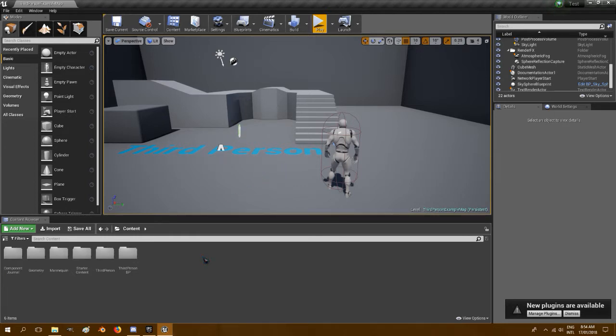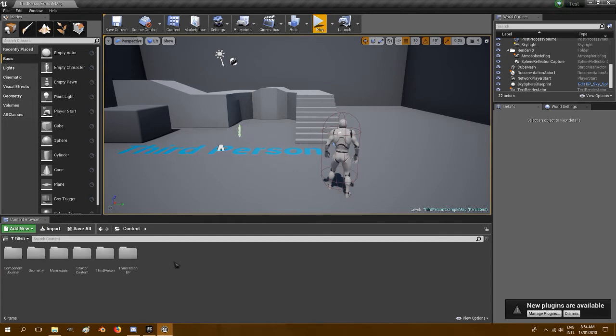Now the third-person template just uses the standard player controller built into UE4, so I'm going to show you how to make your own. You're probably already using your own. The tips will be the same to integrate it into your one.